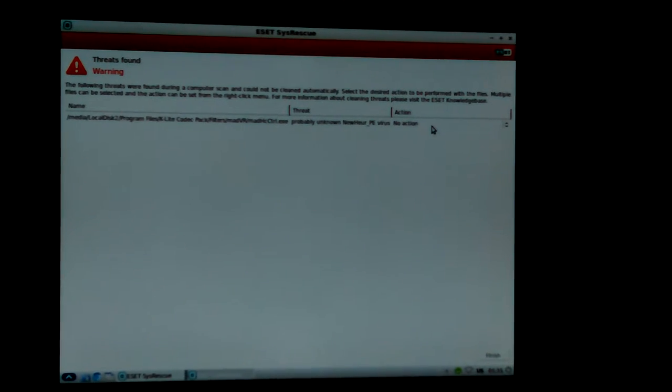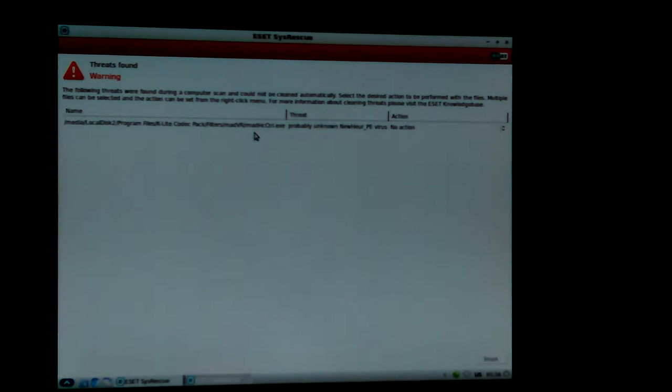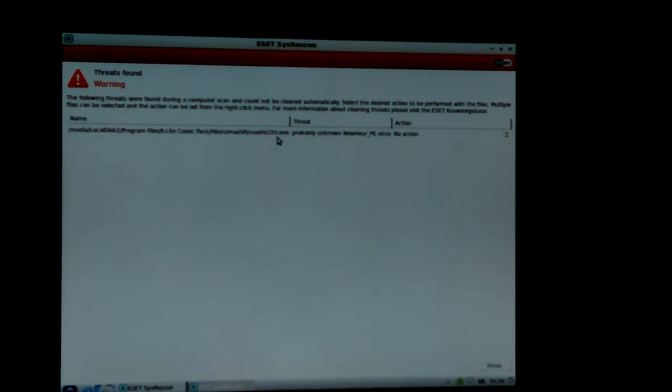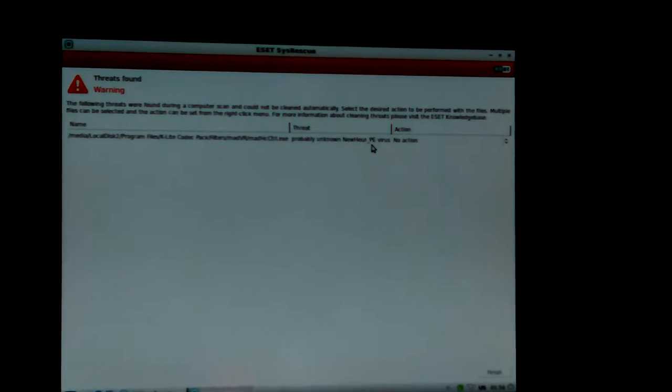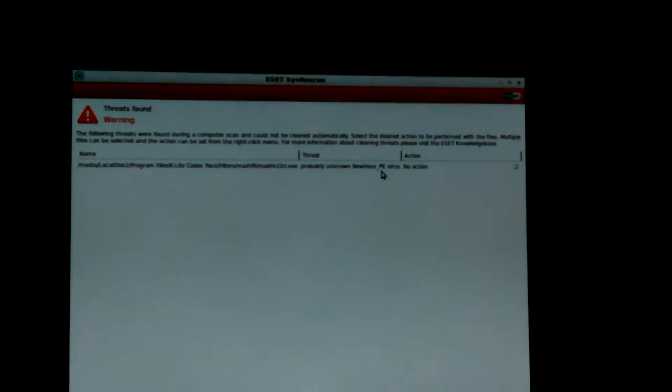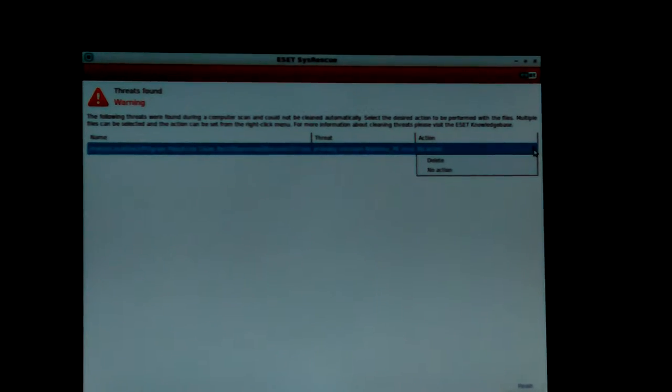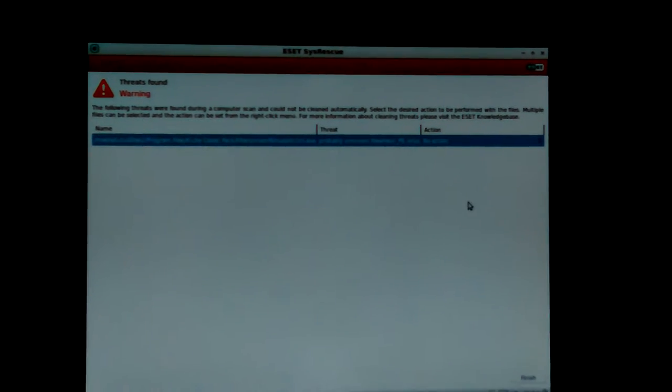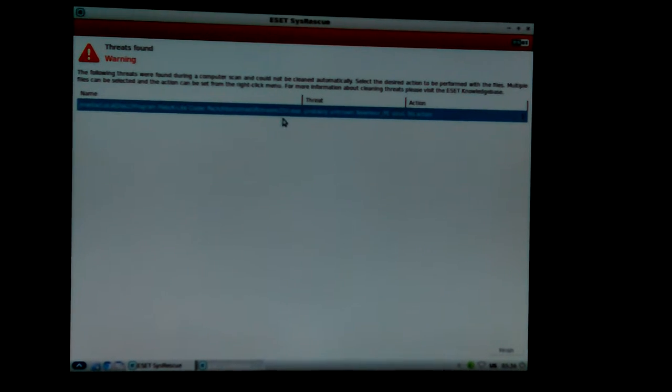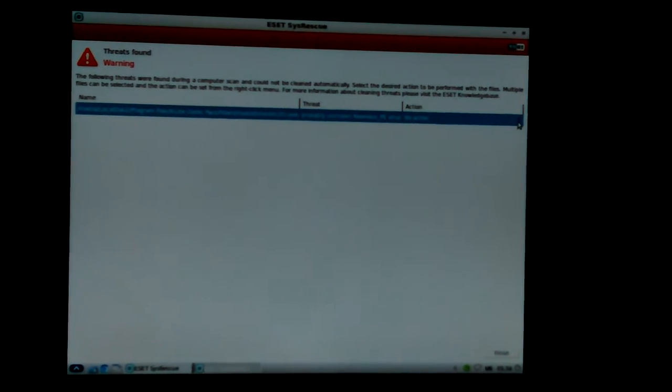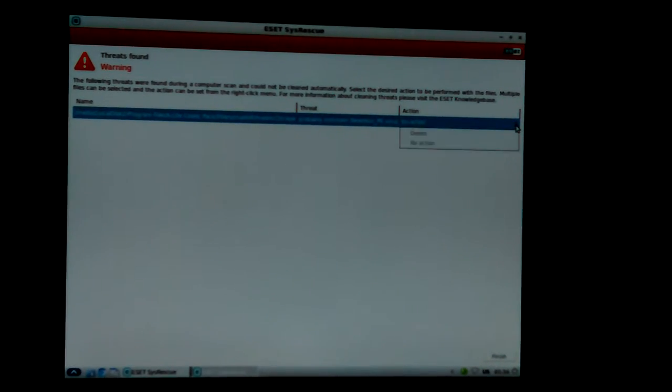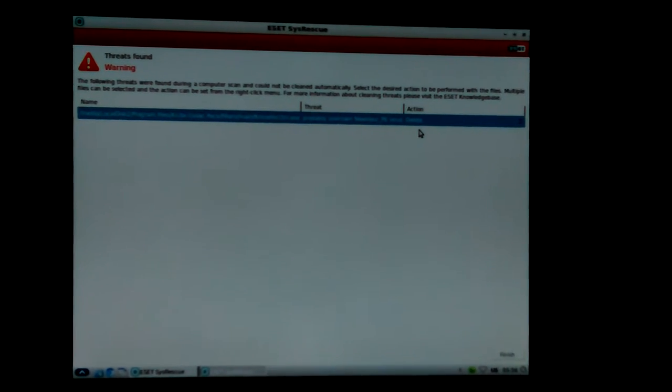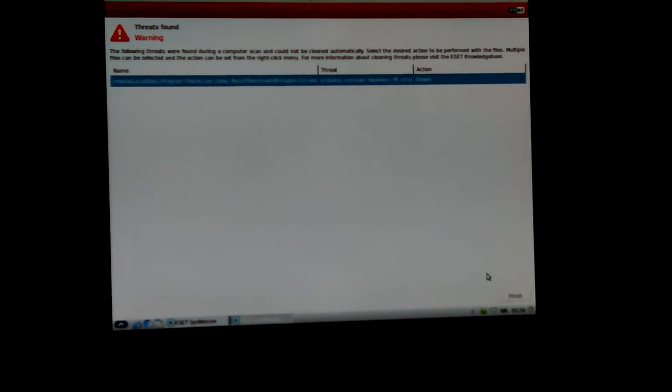The infected location is in program files K-lite codec pack filters, mad VR, mad HC control. It says probably unknown new PE virus, heuristics I guess. It says no action, it couldn't do it. So you can click on there and select delete since the machine's not running good. It seems like one of those codec packs came up showing infected one time before. I thought K-lite codec pack was the good one, so I'm gonna tell it to delete it.